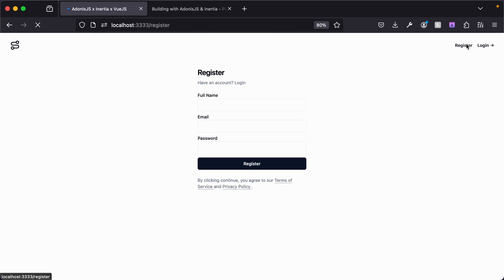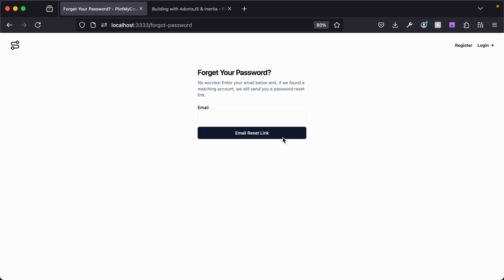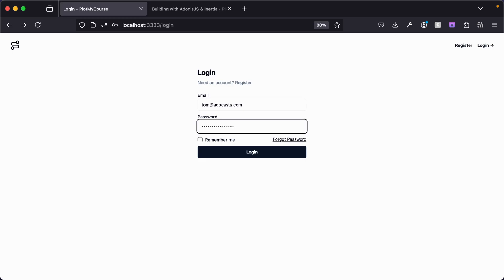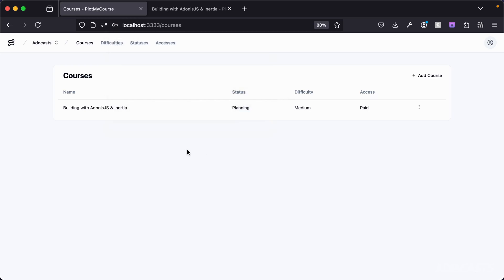Then we have a register and a login page, so you can either register for a brand new account or log in. We also have a password reset flow. If I go ahead and log in here, I can choose whether or not I want my session to be remembered, and then we're taken to our courses page.